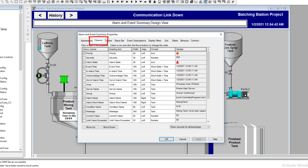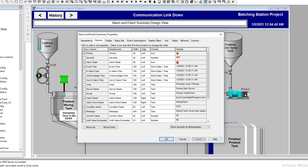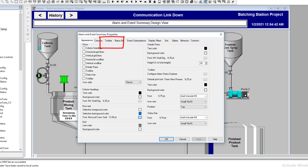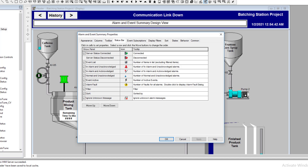Now in our Columns settings, we really only want two things: we want to know the time the alarm happened — so Event Time is critical — and we want the Message. We don't really care about Priority. So we'll check those two boxes. For Toolbar, that's completely fine; we'll leave it since we already eliminated that elsewhere.